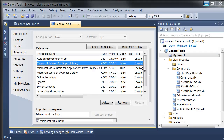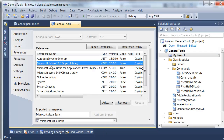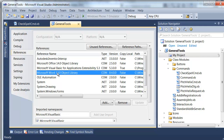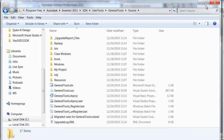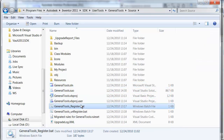Sure enough, the reference under the references tab of the properties was the Microsoft Office 12.0 object library. I've already switched them out to the latest version, which is 14.0 for Office and also for Word. I rebuilt the add-in to a new directory, registered it, and fired up Inventor.